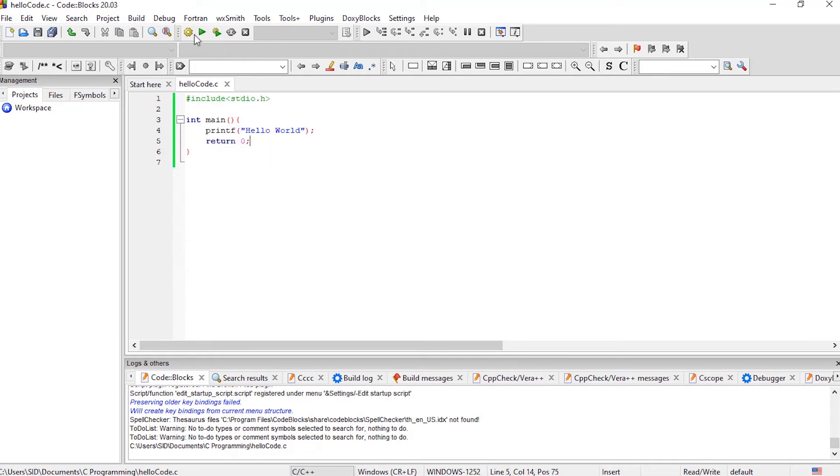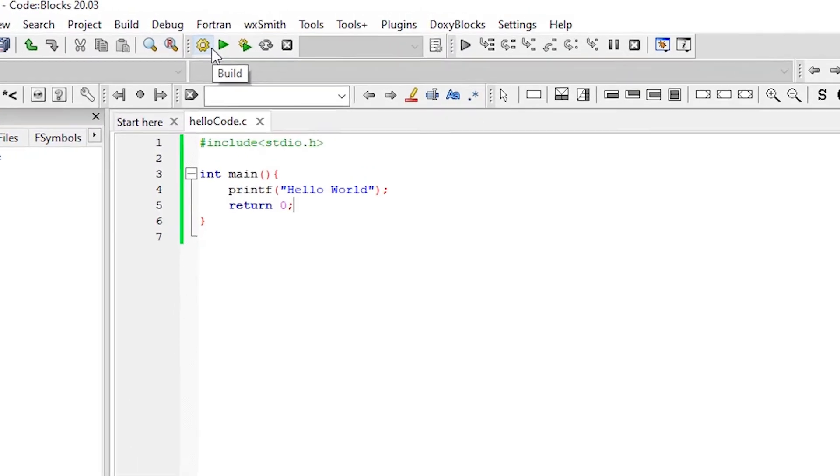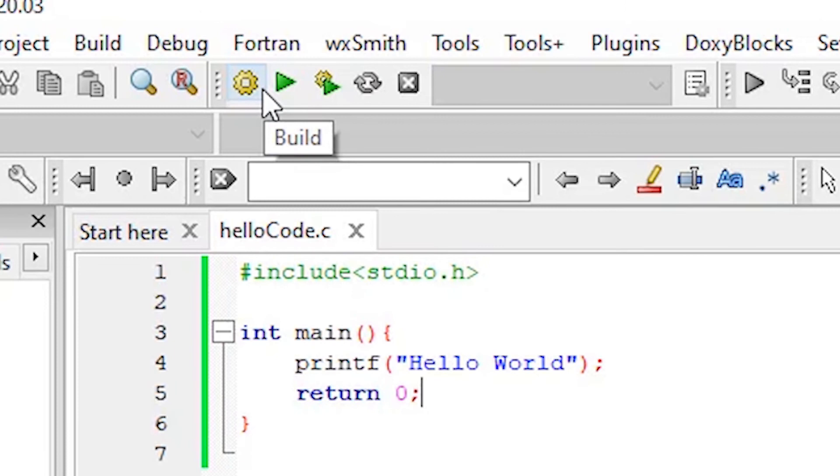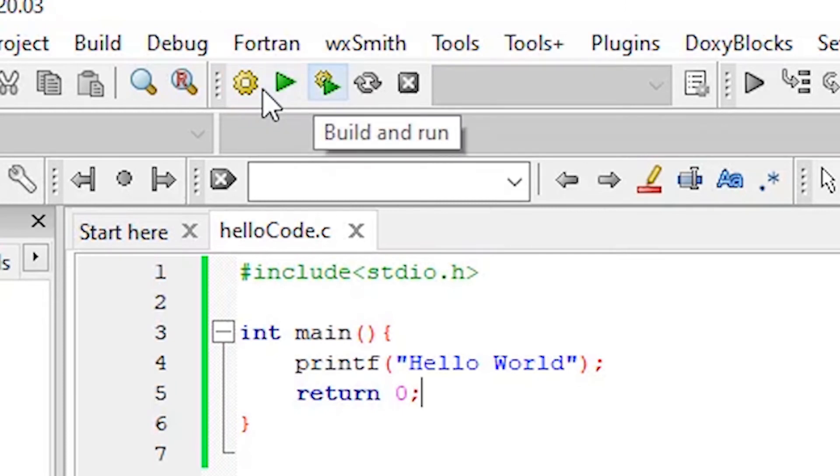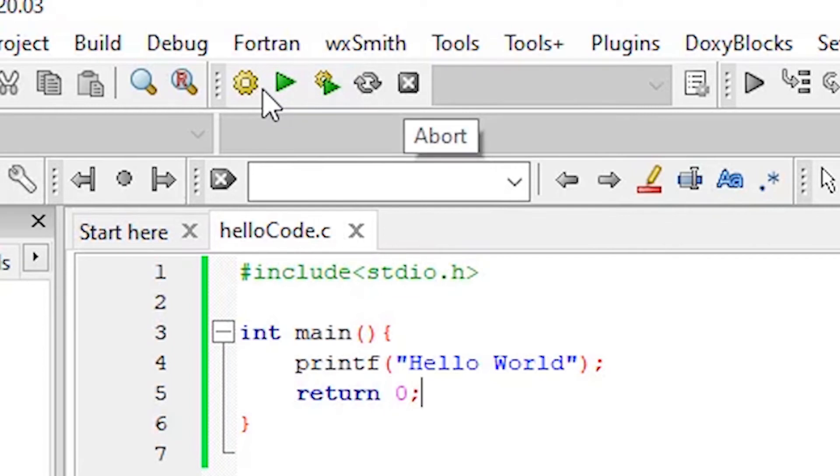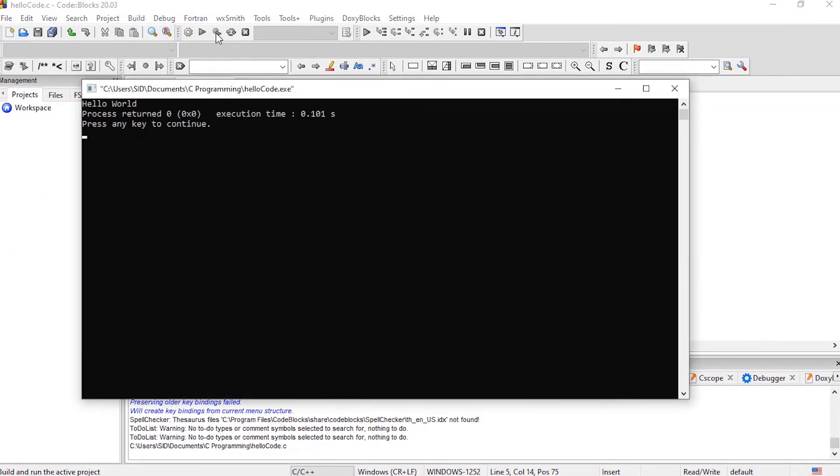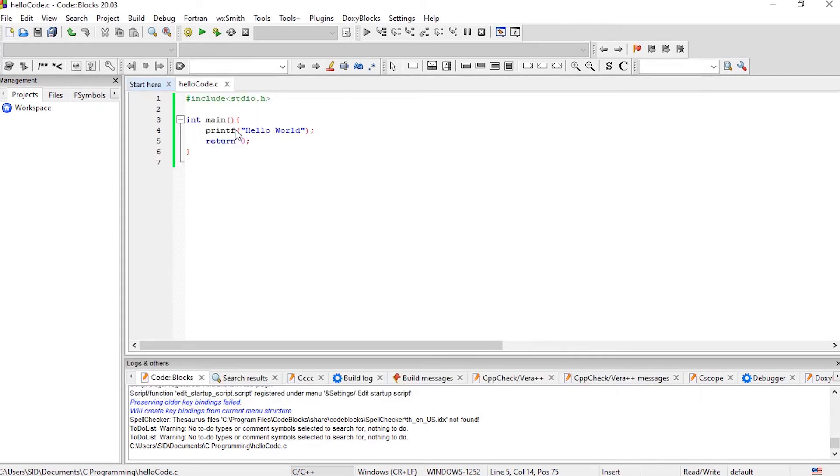First, write a program. To run any program here, you have to first build it and then you have to run it. At the top, you can see there are three buttons. The first button is for build your program. The second button is for run. And the third button is for build and run. To run your program, I am going to click the build and run. This will build our program and then it will run the program. That means this button does two tasks. First, it builds the program and then it runs the program.